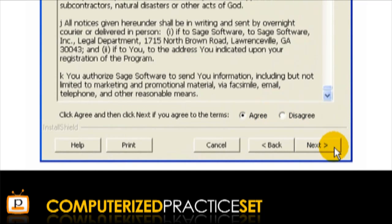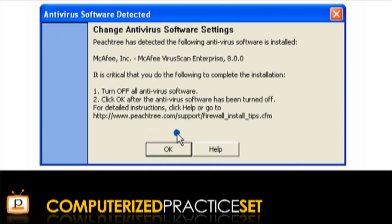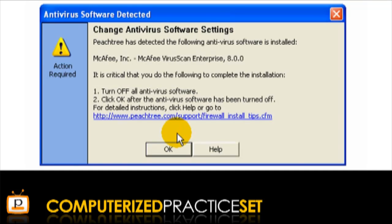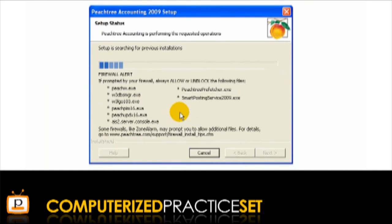Note that if you do not agree with the terms, you will not be able to complete the installation process. If Peachtree detects a firewall and presents you with this screen, click Yes. You may also see this screen if you have any other antivirus software installed and turned on. Follow the instructions and click OK.